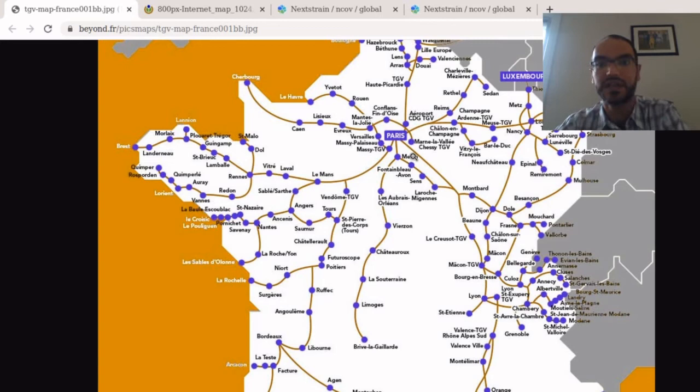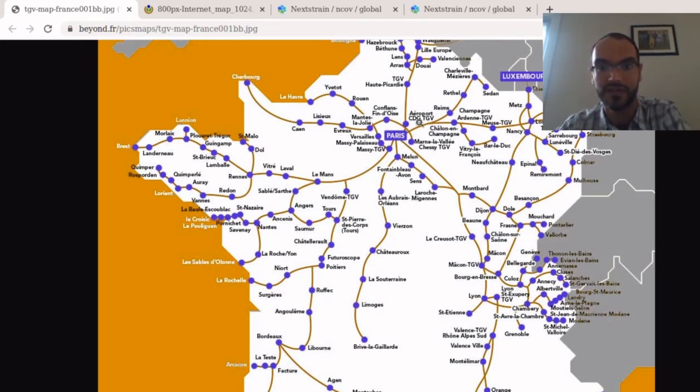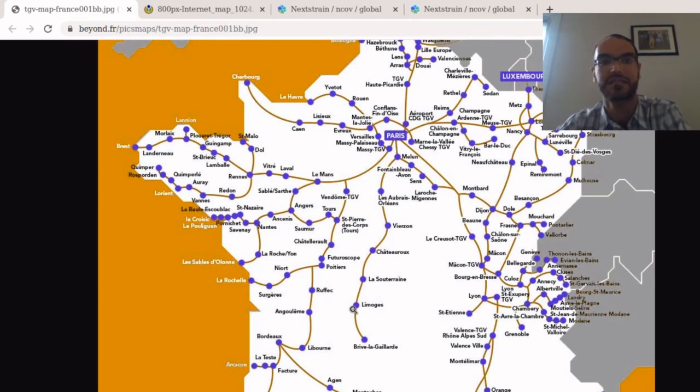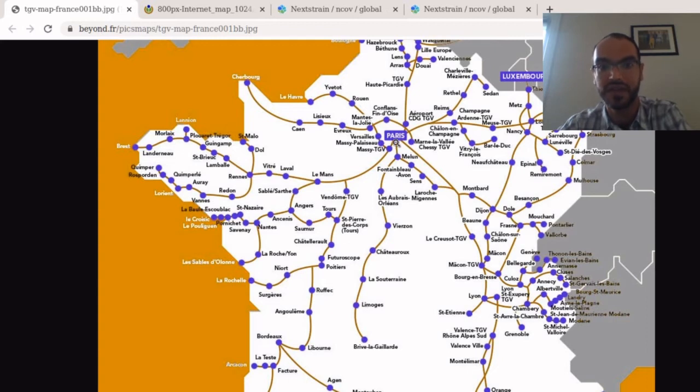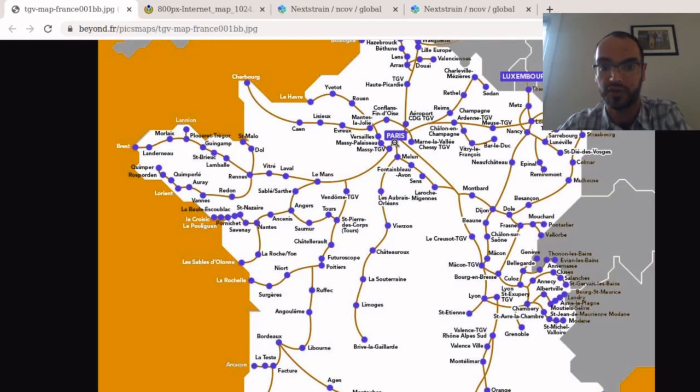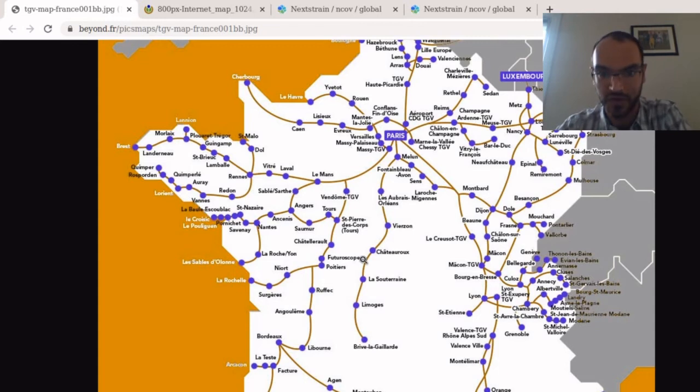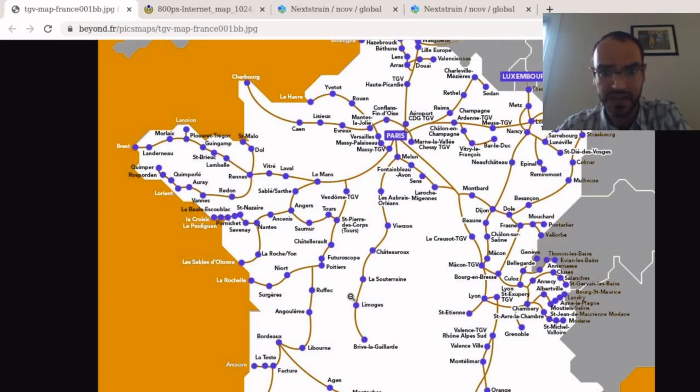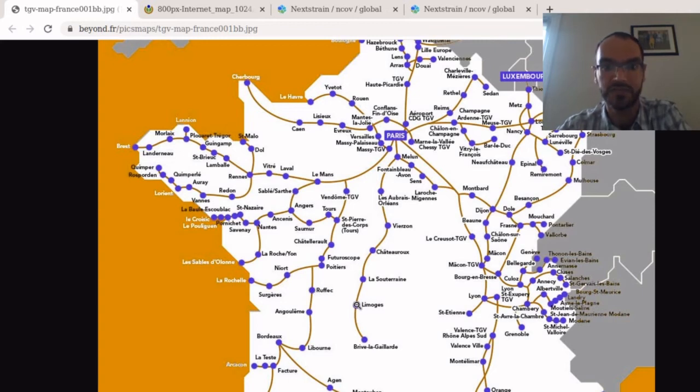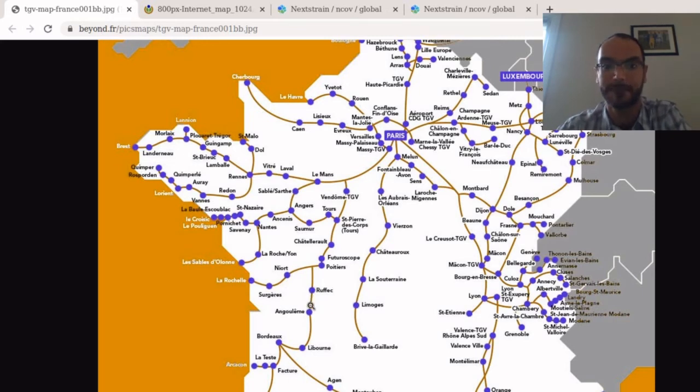This map illustrates something interesting about graphs. First of all, not all nodes are created equal. So there are some cities like for example Paris that are well connected to everything else and some cities that are not connected at all. So the number of edges at a given vertex or a given node plays an important role. Another notion is the notion of distance. So here you can see these two cities are fairly close to each other but it doesn't matter because there is no train between them, so you still have to travel far from one to the other by train.